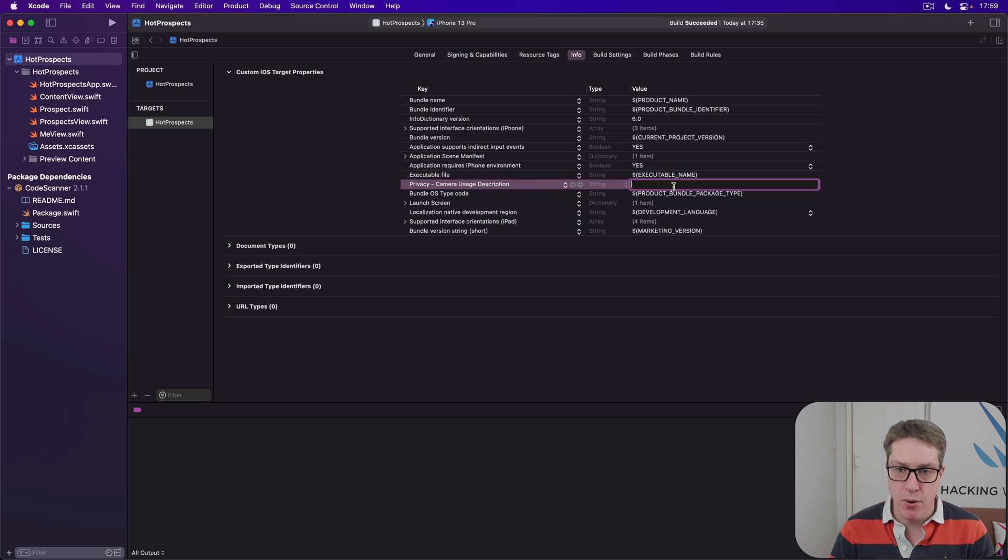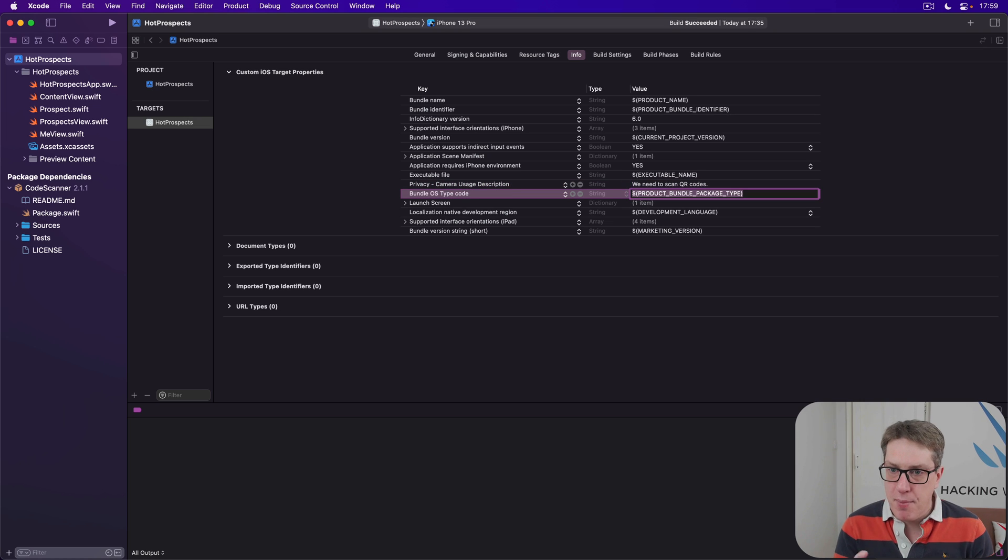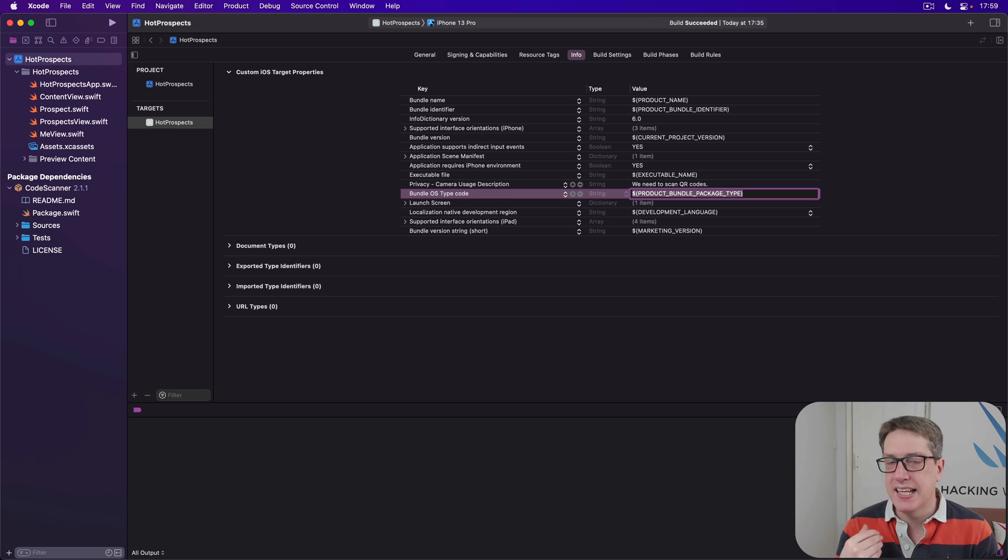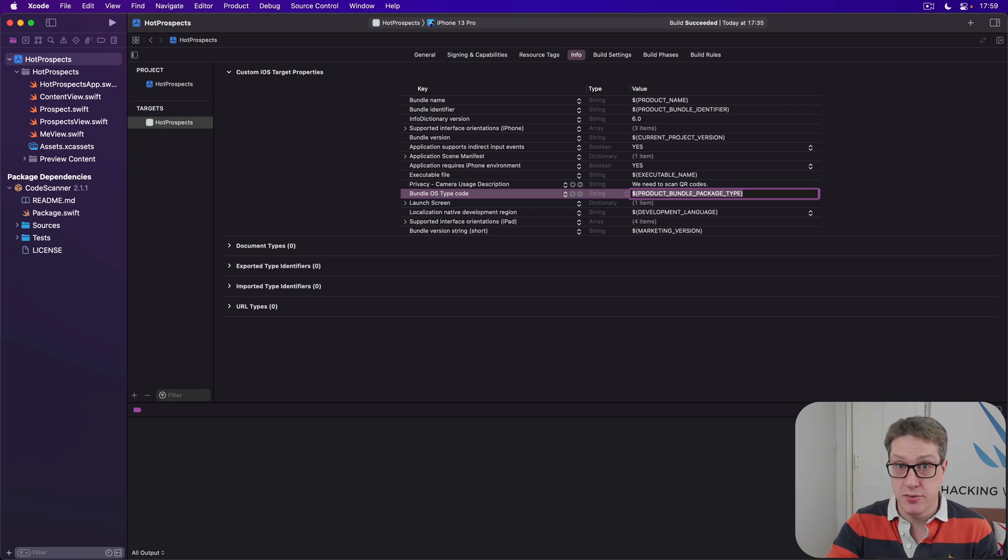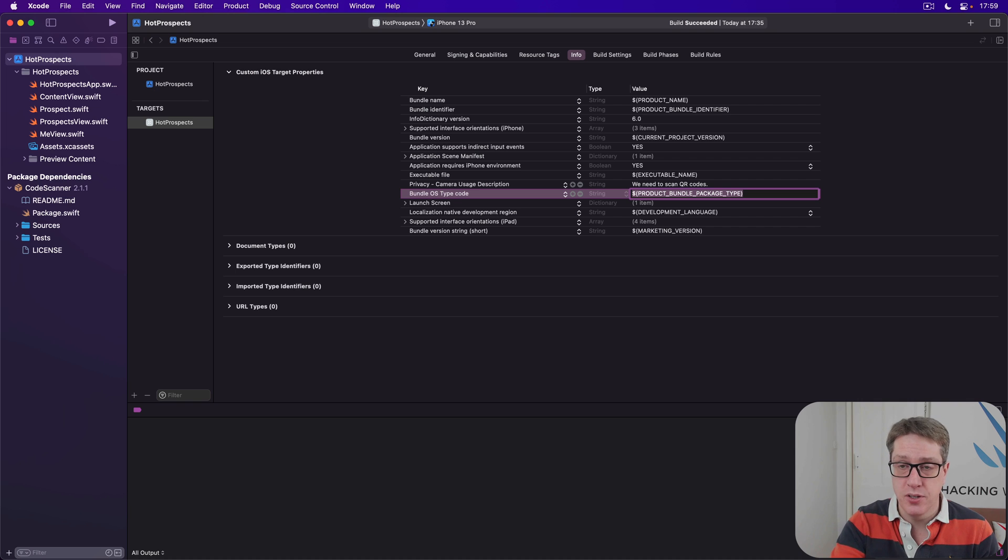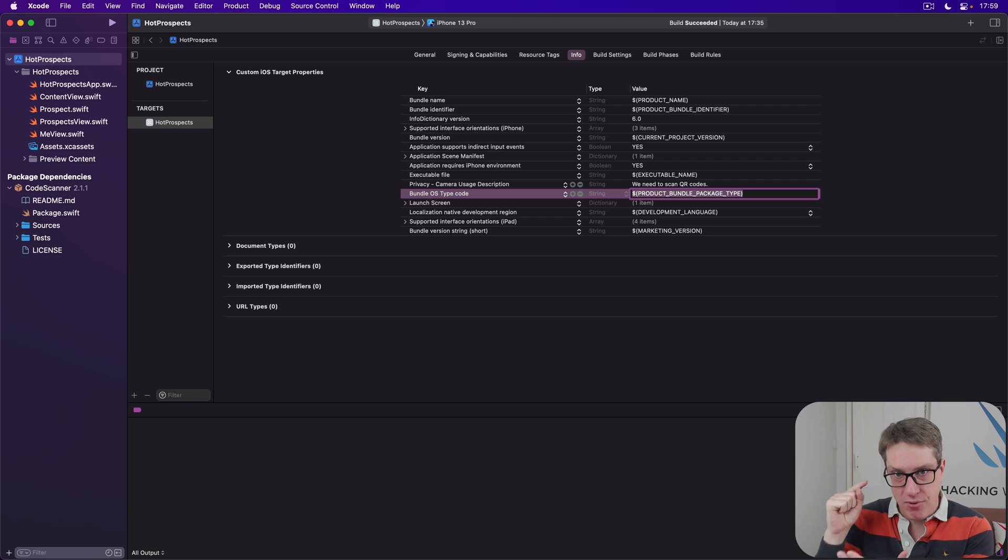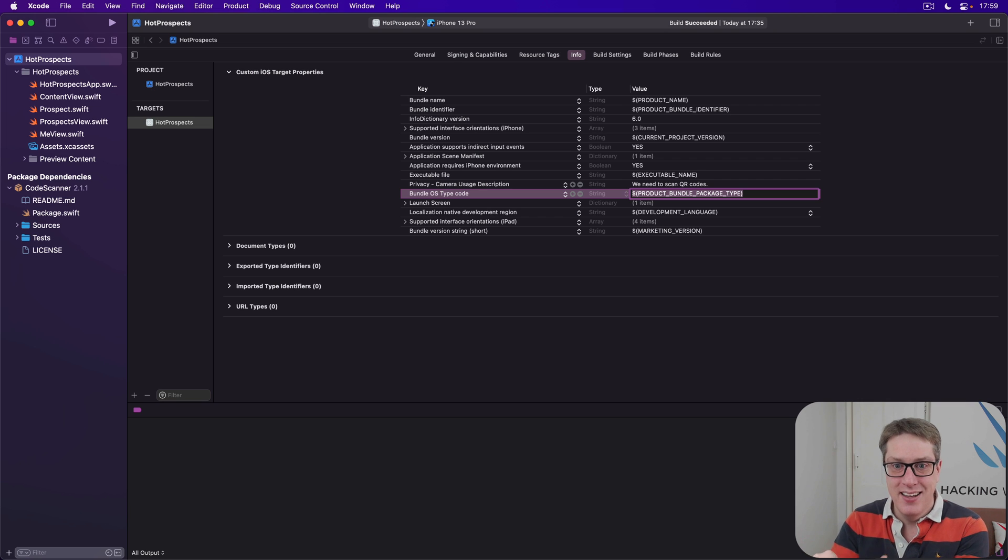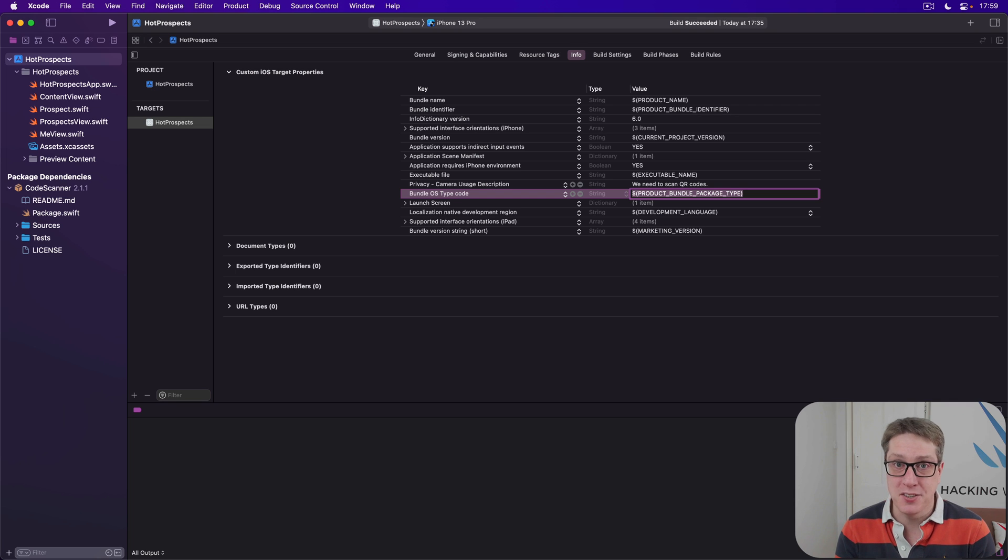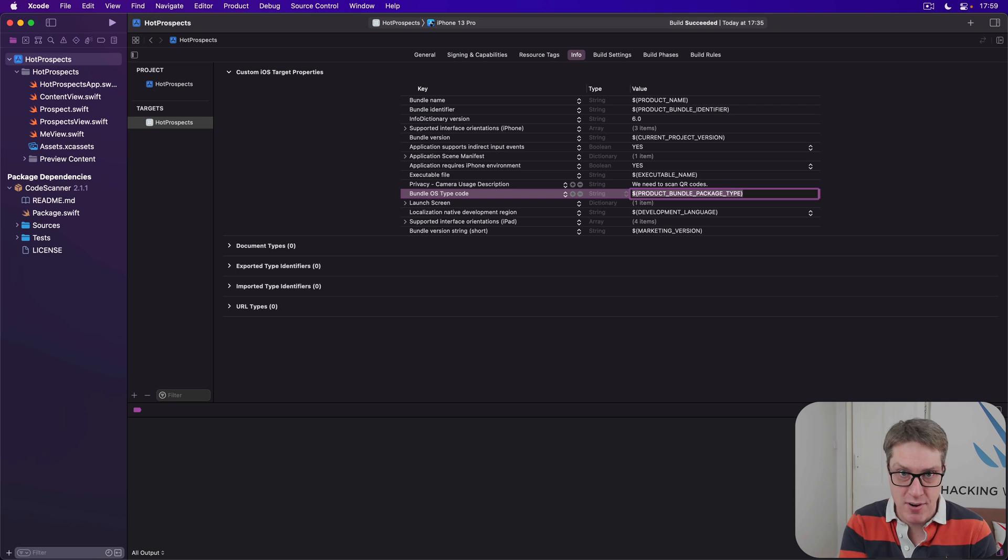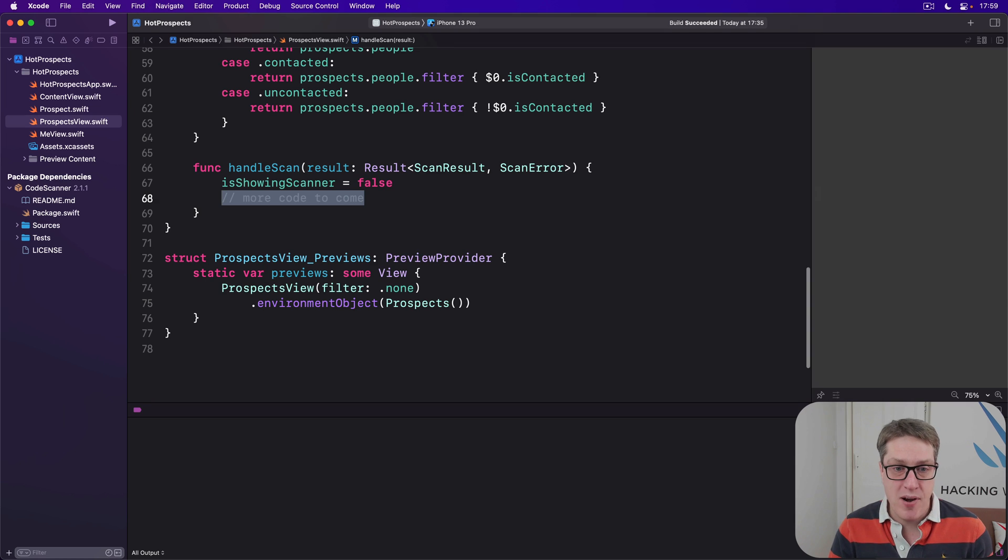You'll see Privacy Camera Usage Description. Choose that one there. In the box next to it, we're going to say 'We need to scan QR codes.' Remember, iOS delays these alerts—'Hey user, do you want to allow this app to scan QR codes or not?'—until we request the camera permission, which is great because they've got to press the Scan QR Code button. It'll say 'Hey, we've got to scan QR codes,' so it won't be a surprise to them. They're being asked to scan with the camera because they've pressed the button anyway.